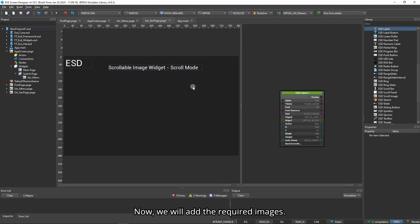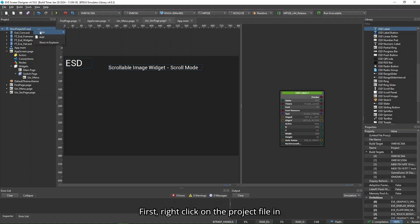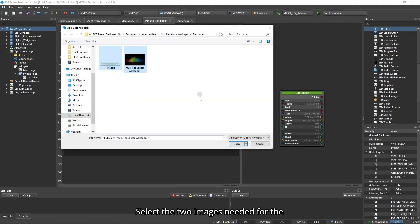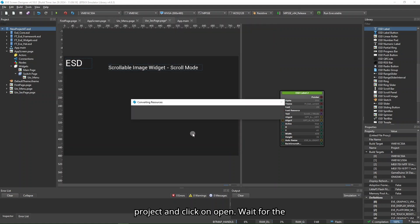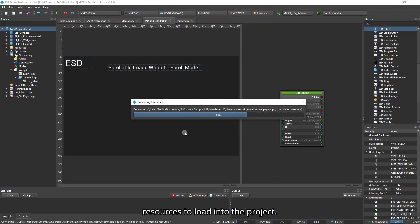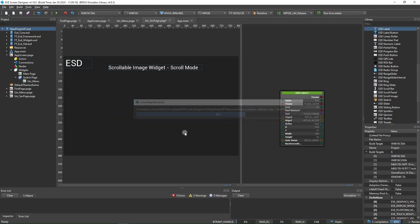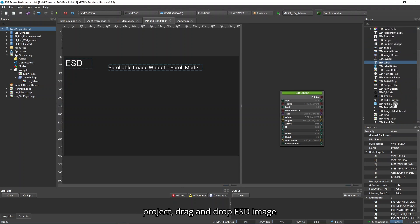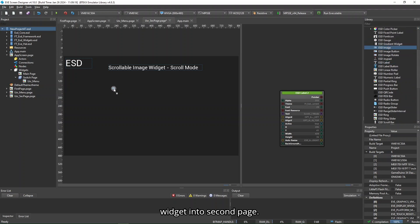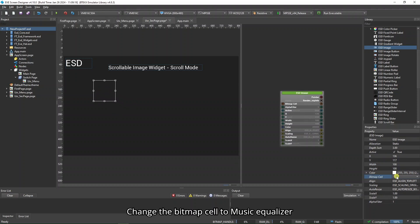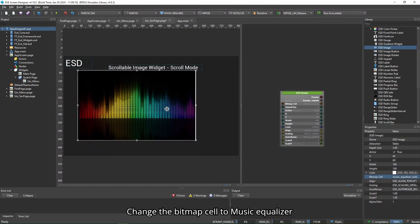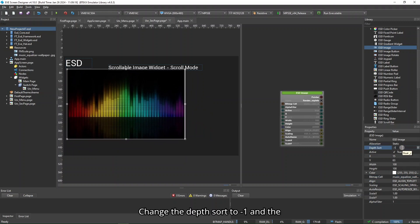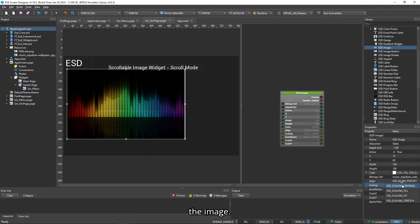Now we will add the required images. Right-click on the project file in the Project Explorer and click on Add. Select the two images needed for the project and click on Open. Wait for the resources to load. Once loaded, drag and drop the ESD image widget into Second Page and change the bitmap cell to Music Equalizer Wallpaper.